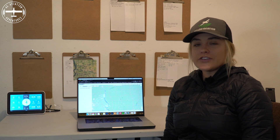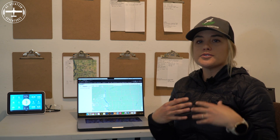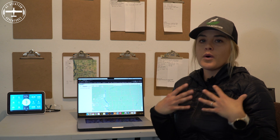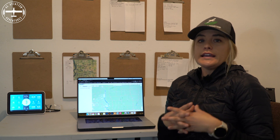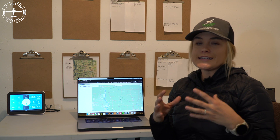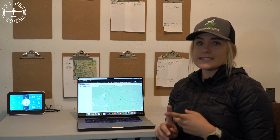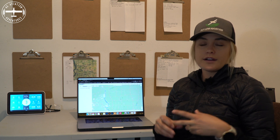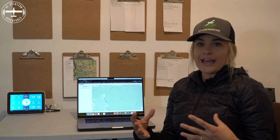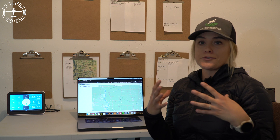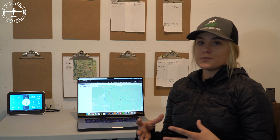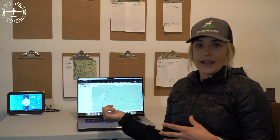I'm Callie with Ag Aviation Adventures and today we're bringing you inside the office to show you a little bit about what I do here on the ground. In this business, efficiency is key — it is time and it is money. There are only so many minutes in a day and we need to utilize every single minute to the best of our capability. This would not be possible without a computer program such as the one I'm about to show you today.